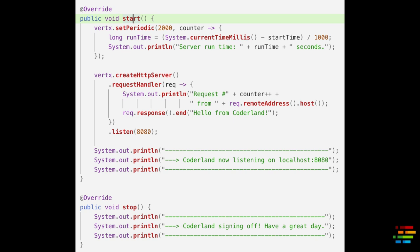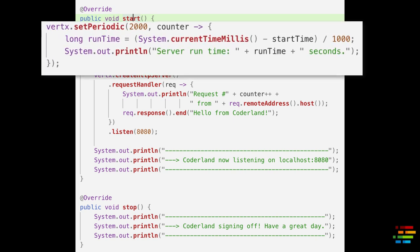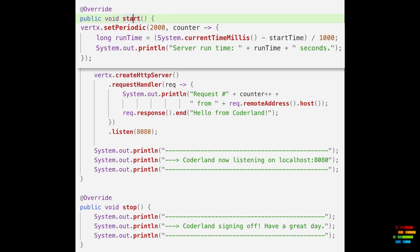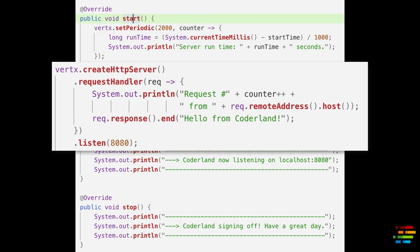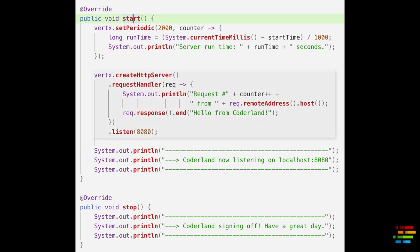Start uses the Vert.x methods setPeriodic and createHttpServer. setPeriodic defines some code that should be run — in this case every two seconds — while createHttpServer, as you might think, creates an HTTP server. That server simply returns some text whenever you open localhost port 8080.